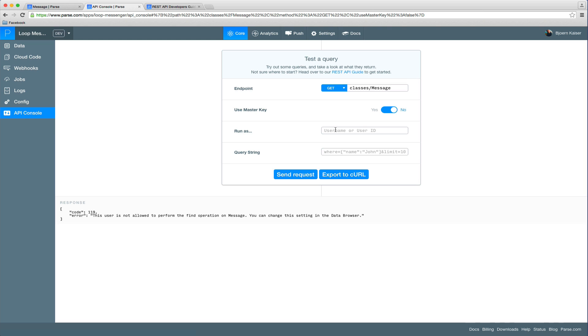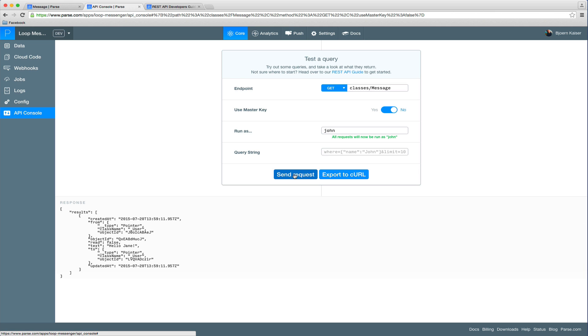We can easily fix this by using the run as feature and run the request as John, who is a member of the user role. And you can see the messages will be returned. So from now on, only authenticated users will be able to read and write messages, which is a very good thing.